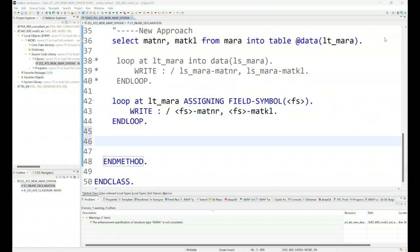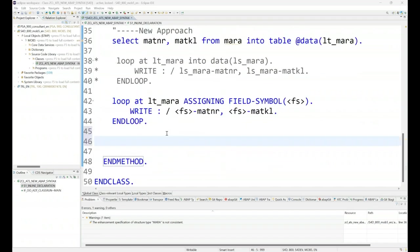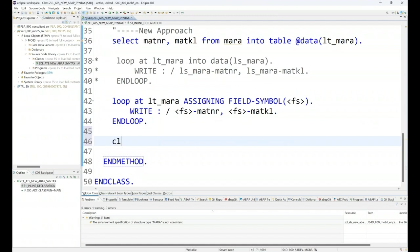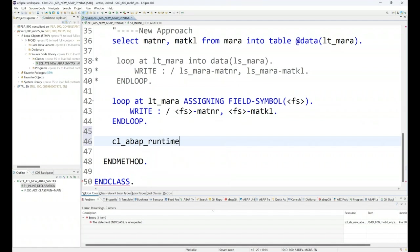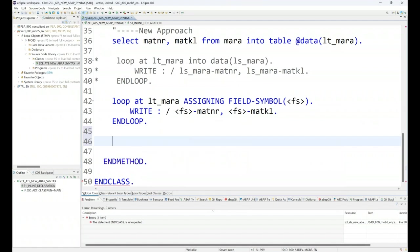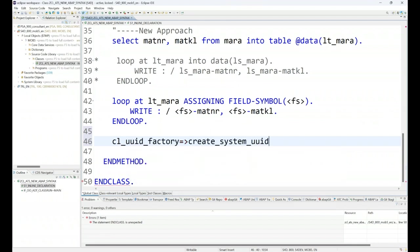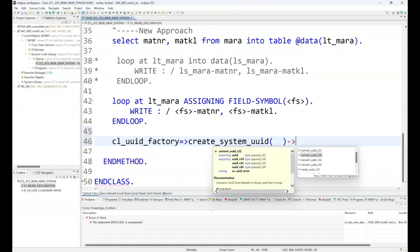After this, let's have a look at the next example of inline declaration where it is also very beneficial at times. What I want is to call a class, let's say CL_ABAP_RUNTIME, which is a kind of a timer class, or we can use CL_UUID_FACTORY class which creates some system ID, some random numbers.